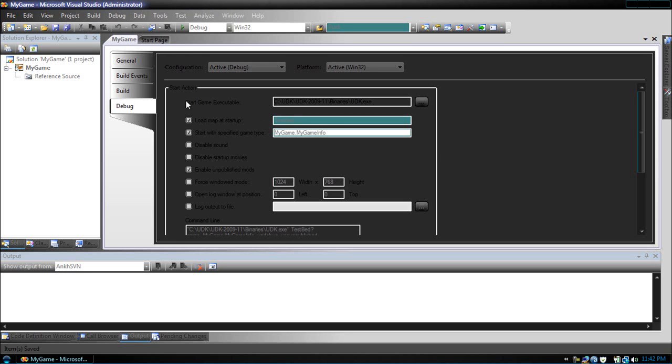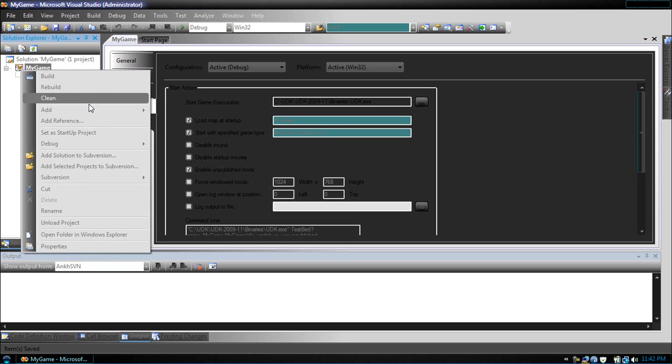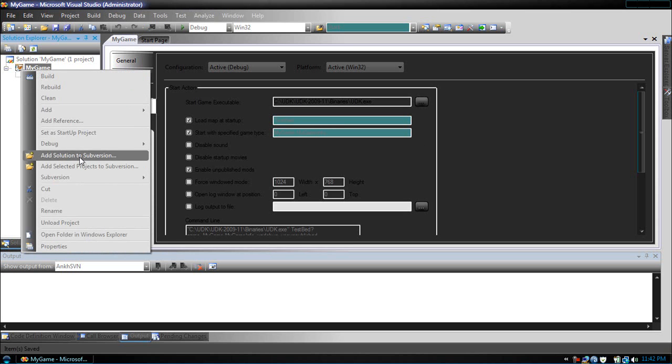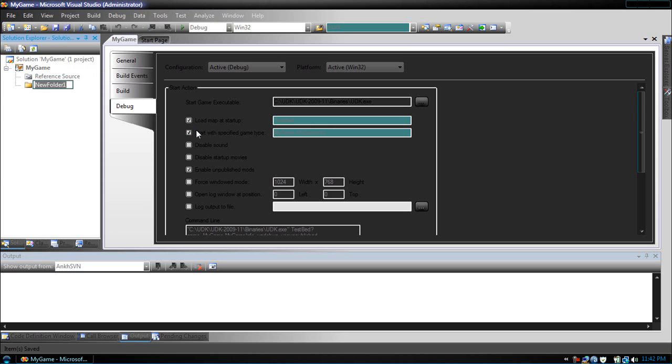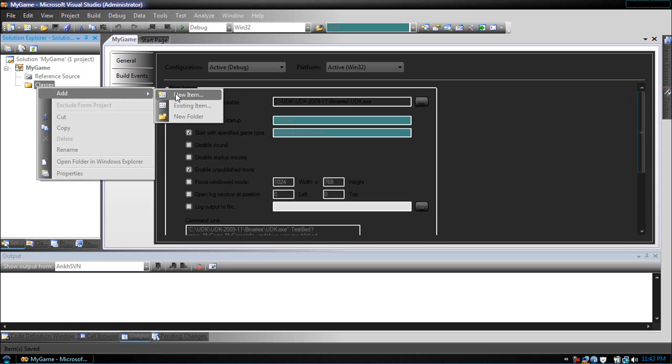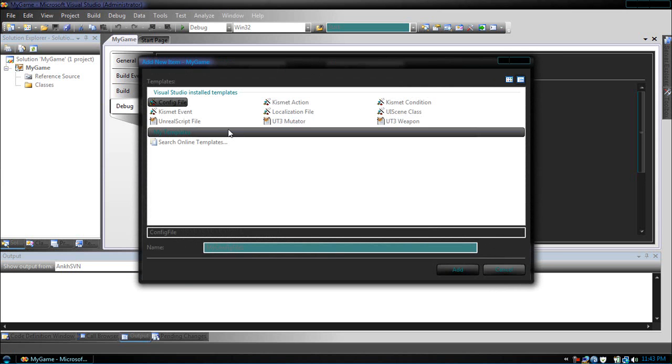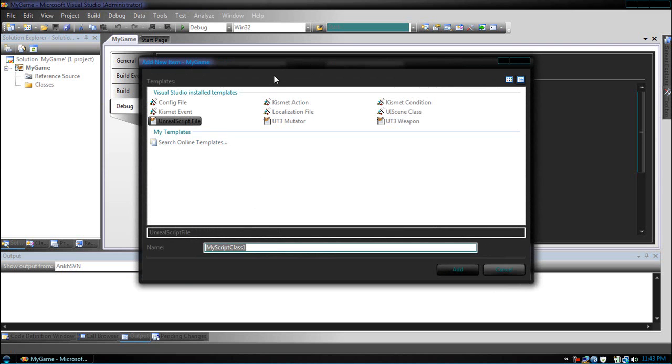Next, what we're going to do is add a new folder. Name it Classes. After you've done this, right click the classes folder, add new item. Add an Unreal script file and name this MyGameInfo.